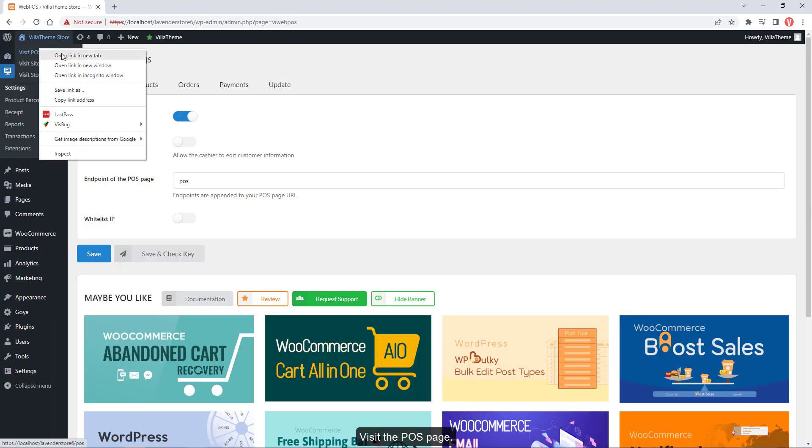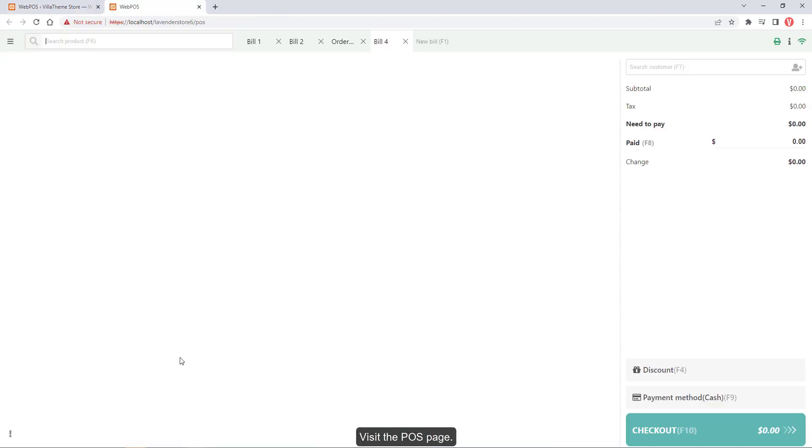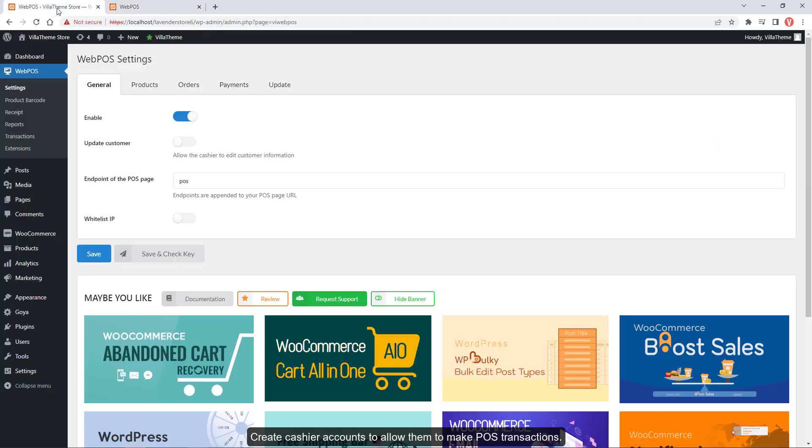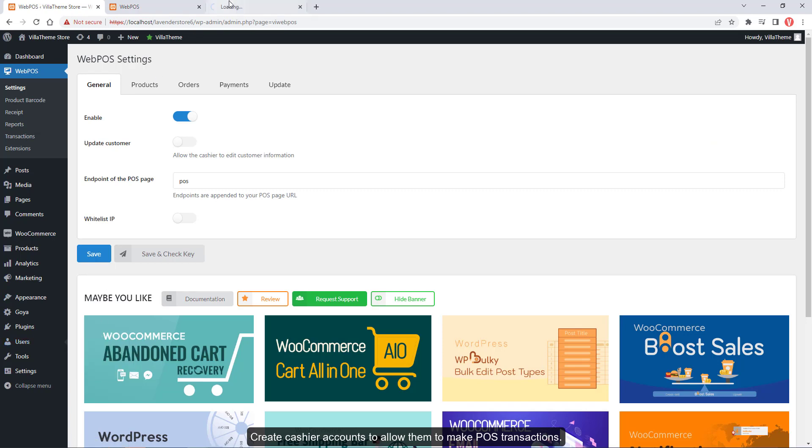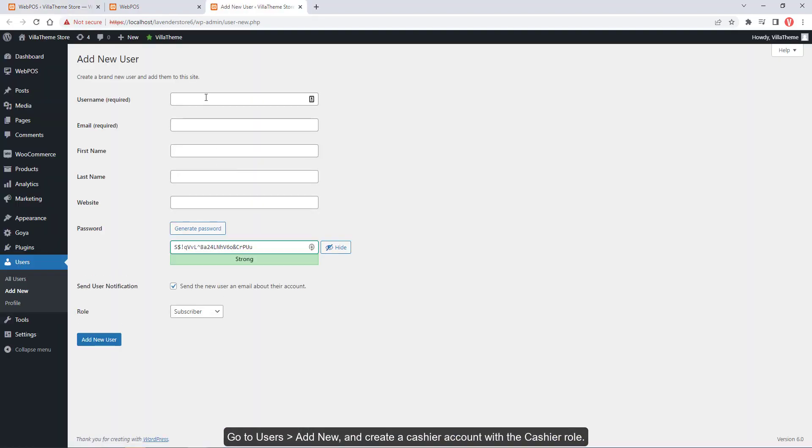Visit the POS page and create cashier accounts to allow them to make POS transactions. Go to Users, Add New, and create a cashier account with the cashier role.